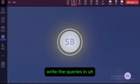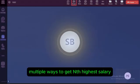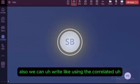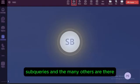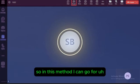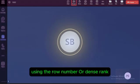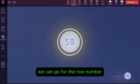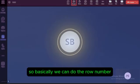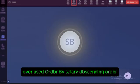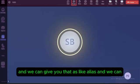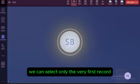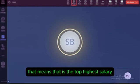We can write queries in multiple ways to get the Nth highest salary — using analytical functions or correlated subqueries. One approach is using the OLAP analytical function with ROW_NUMBER or DENSE_RANK. If we have duplicate records, we use DENSE_RANK; if no duplicates, ROW_NUMBER. We apply ORDER BY salary in descending order, give it an alias like 'rank', and then select only the first record from the outer query — that gives the top highest salary.